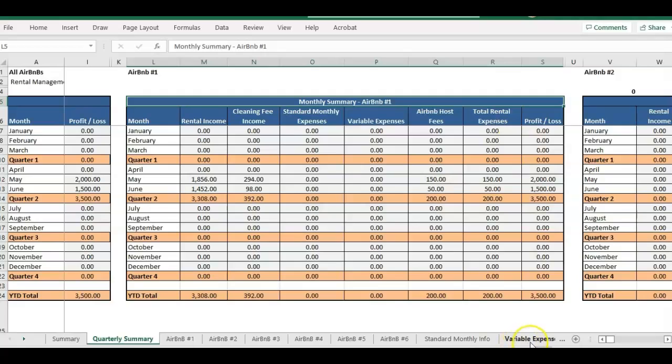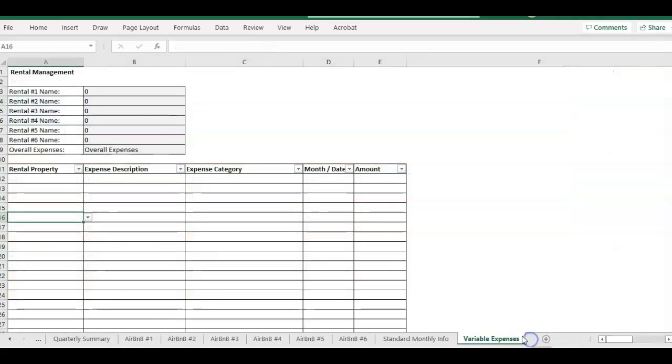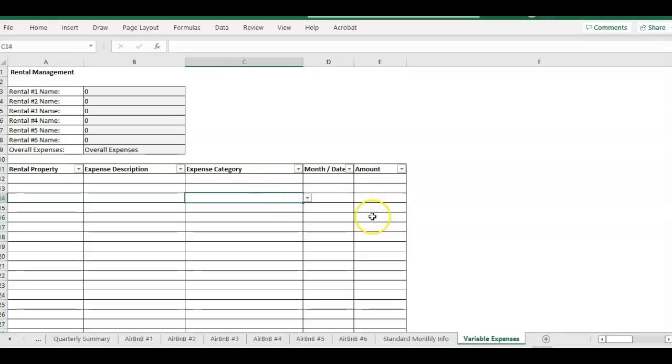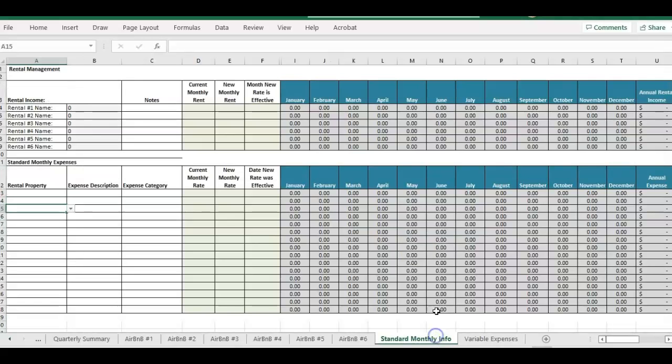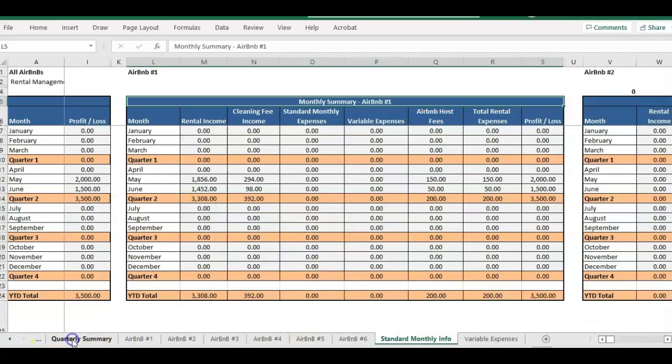Same as the other template, you can enter in all your other variable expenses, and also you can enter in your standard expenses here.